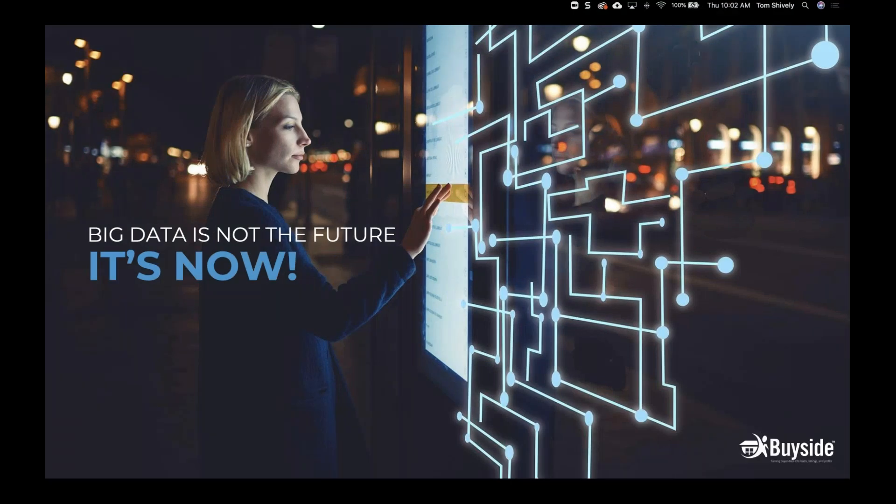Big data is not the future — it is now. All of that information is out there: people are searching for listings online, visiting agent websites. That information goes to different places that we can use. Being able to use that information for our business isn't going to come down the road. It is now.